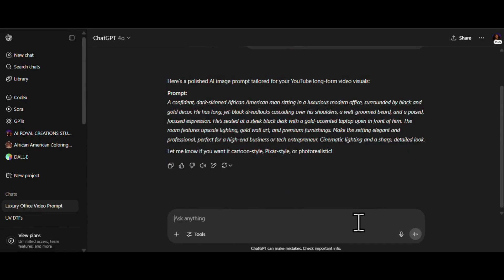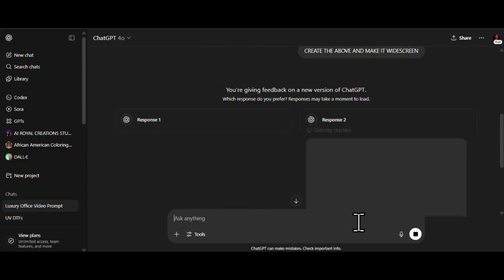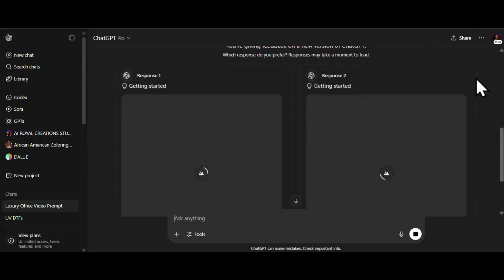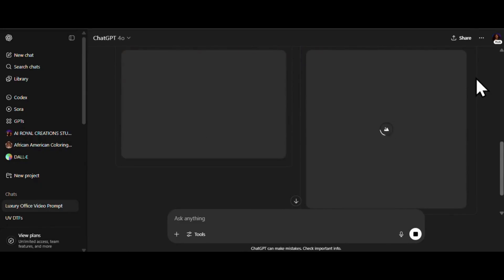Alright, so we've got our prompt ready to go. Now let's tell ChatGPT to do its thing and create the above. Time to let the AI work its magic and bring our luxury office king to life, honey. Let's see what it cooks up.